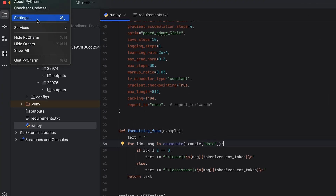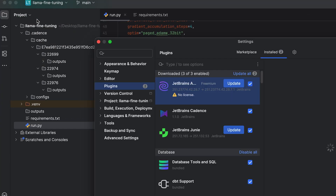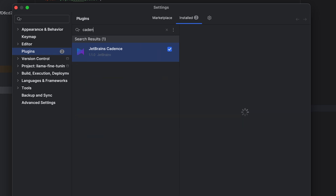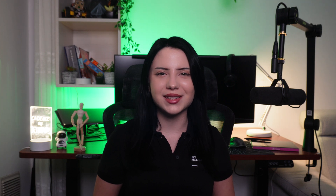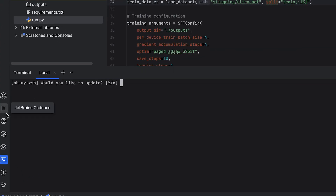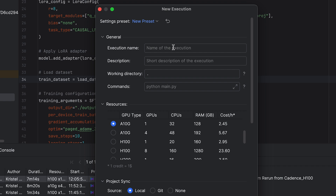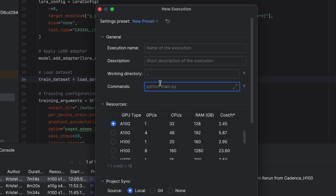First, go to Settings, Plugins, and search for JetBrains Cadence. Once installed, sign up and you'll receive $30 in welcome credits. Then go to JetBrains Cadence, click Execute, and import your .py file.